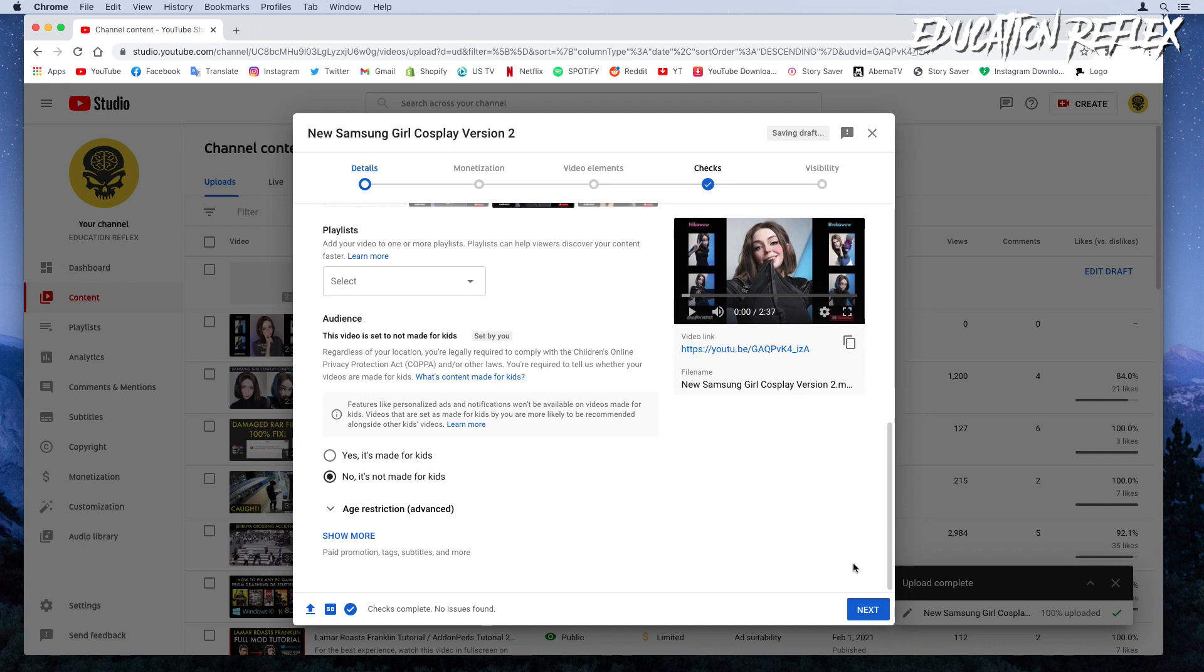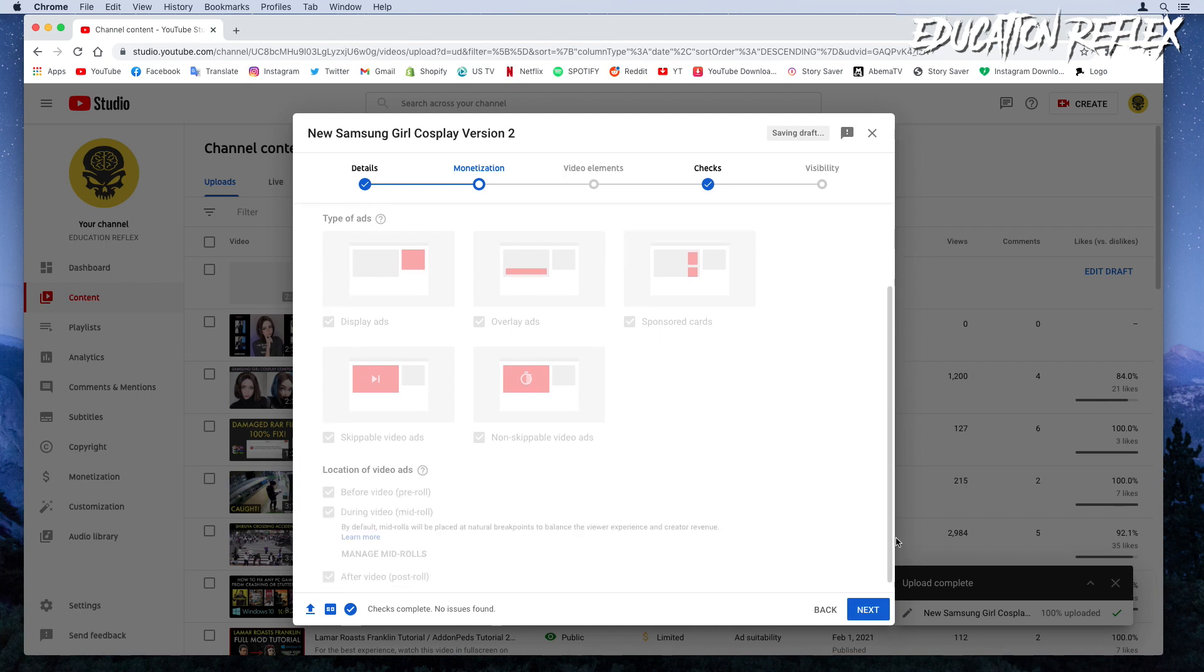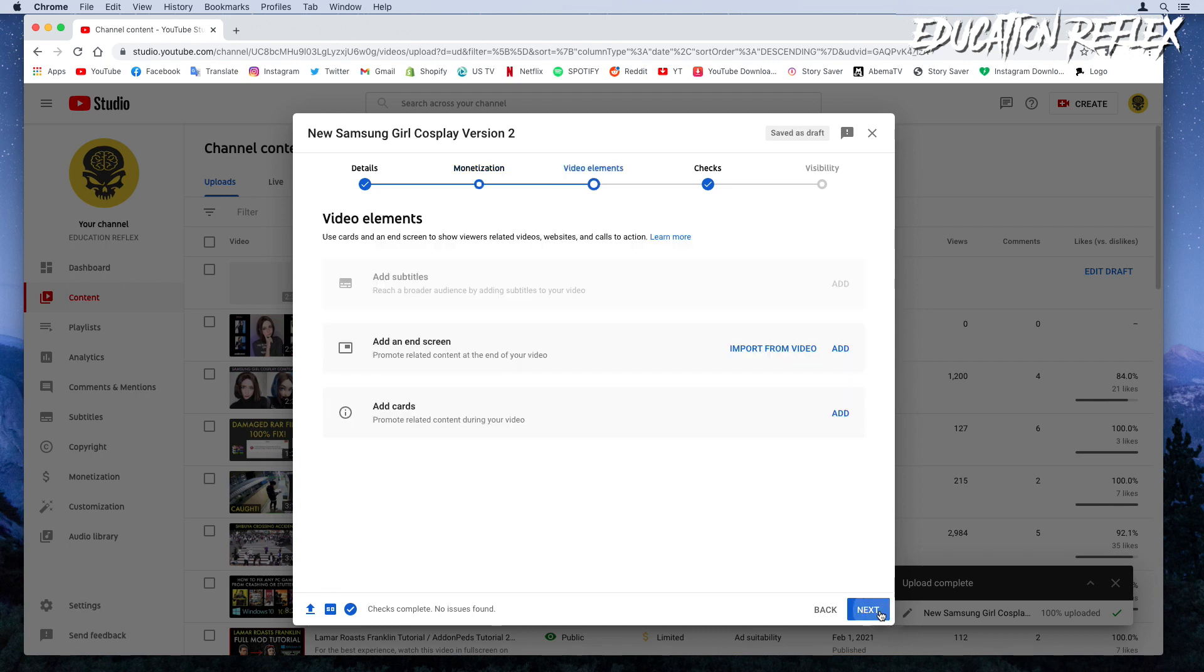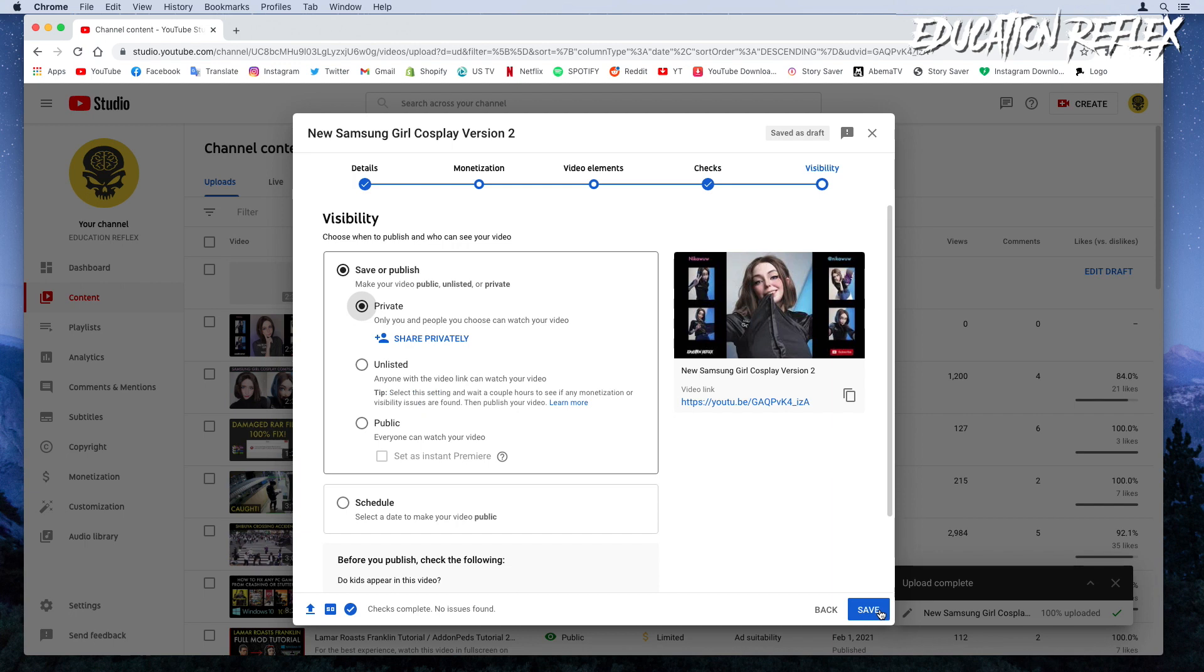Great, now proceed and select next. Keep your monetization off and select next. Ignore the video elements for now and select next. Select next on the screen as well. Keep the video visibility private and select save.